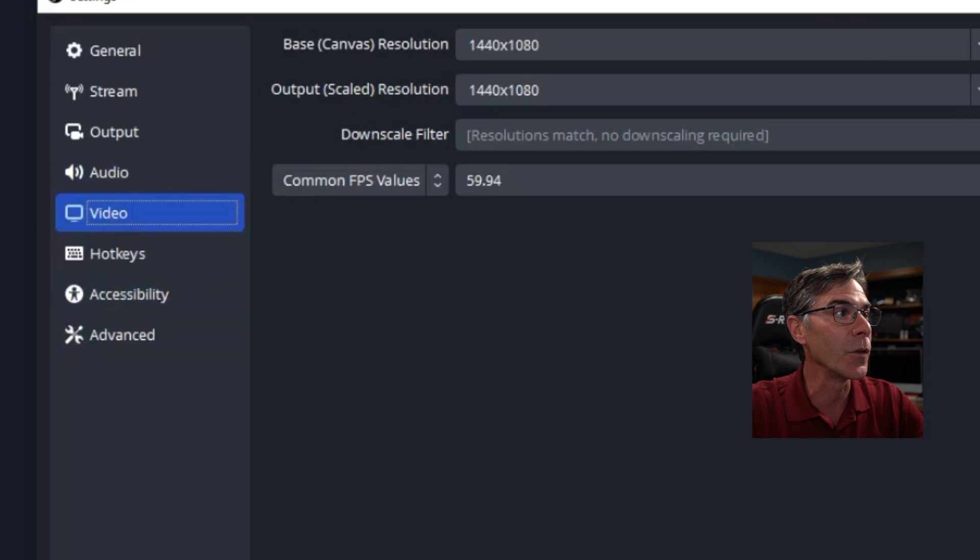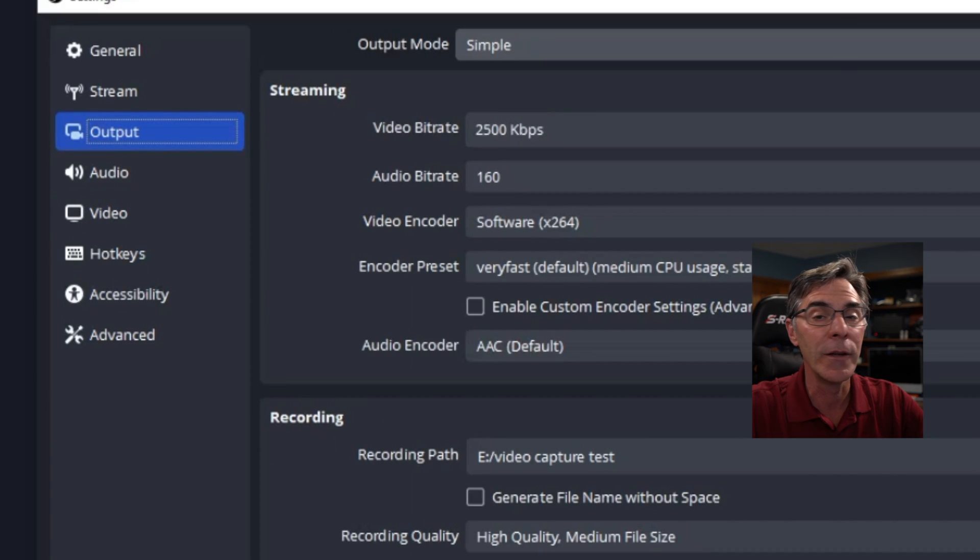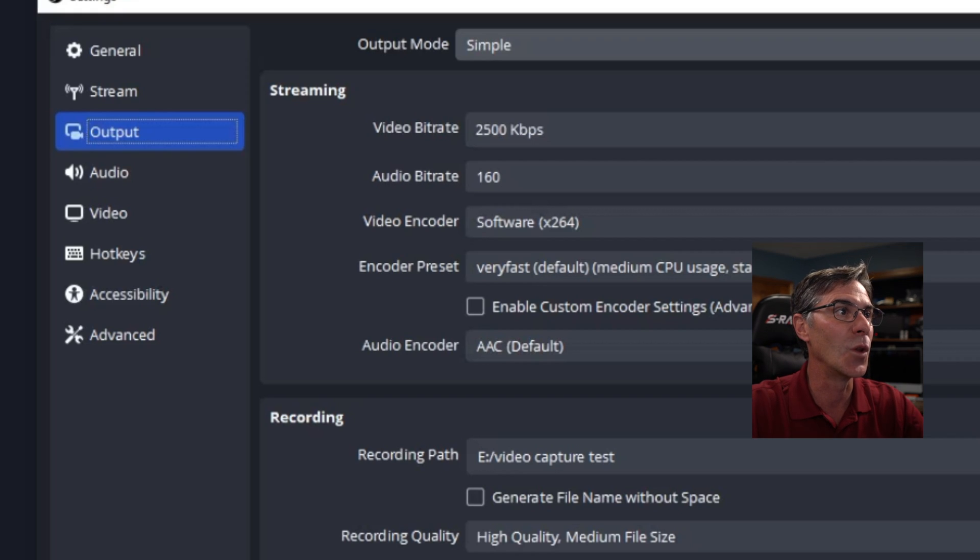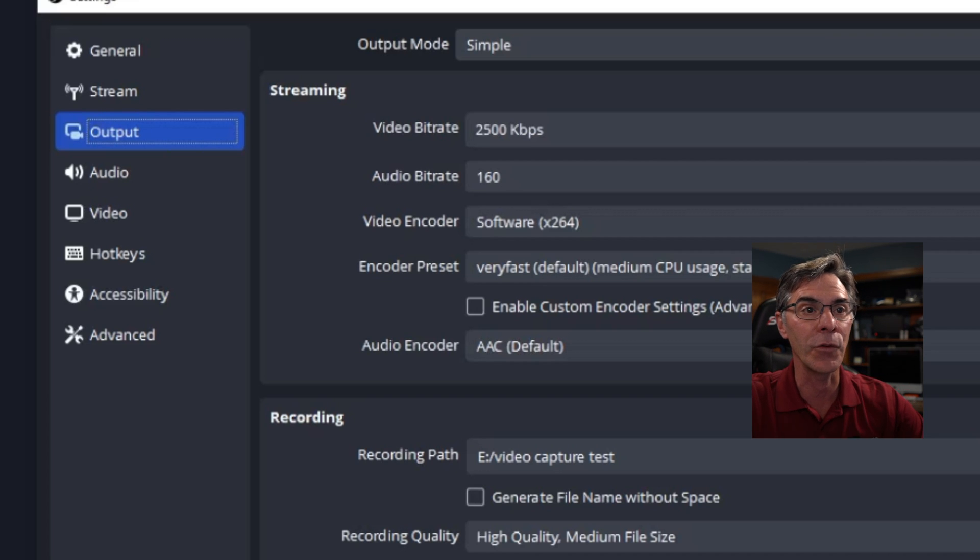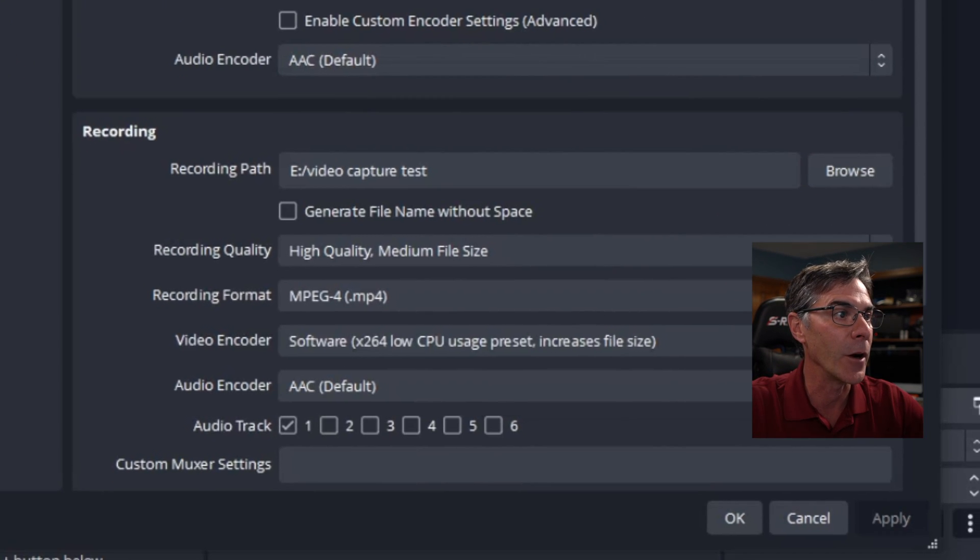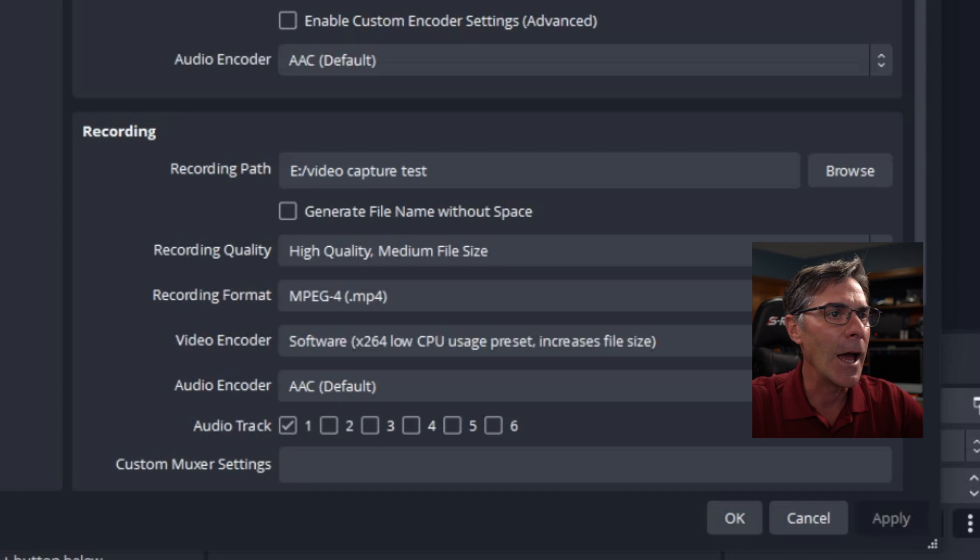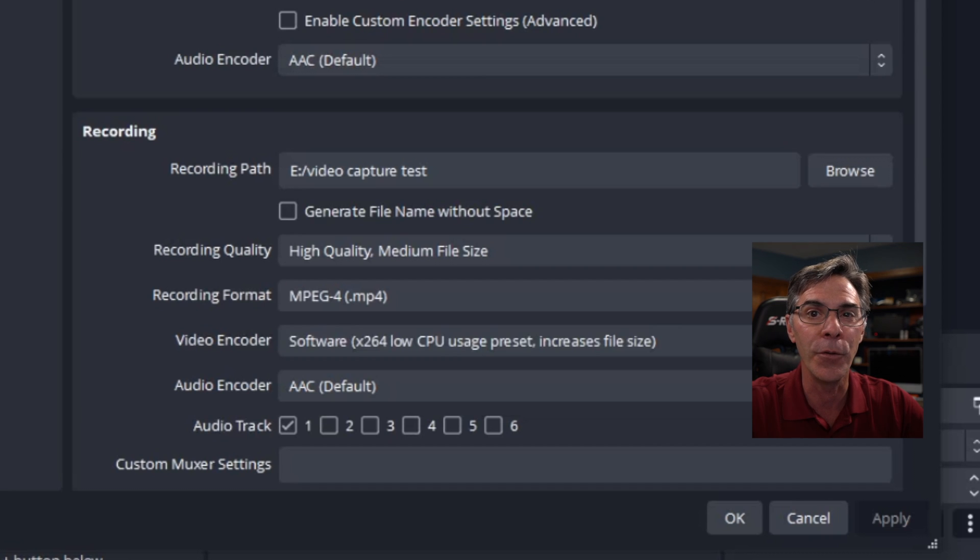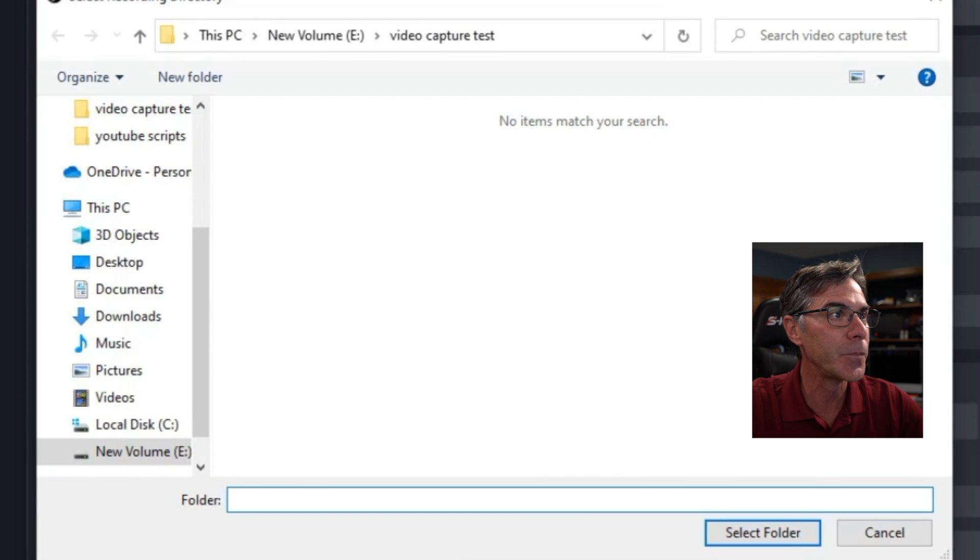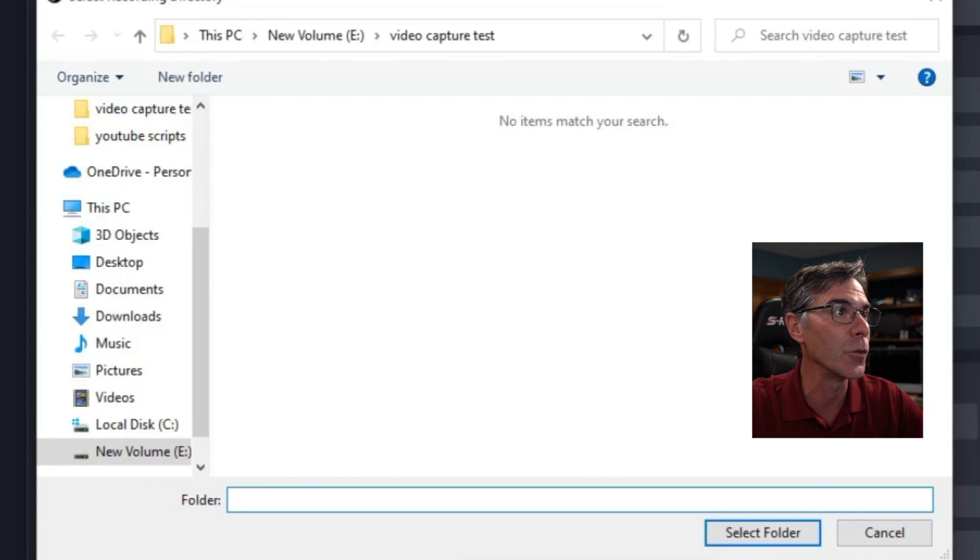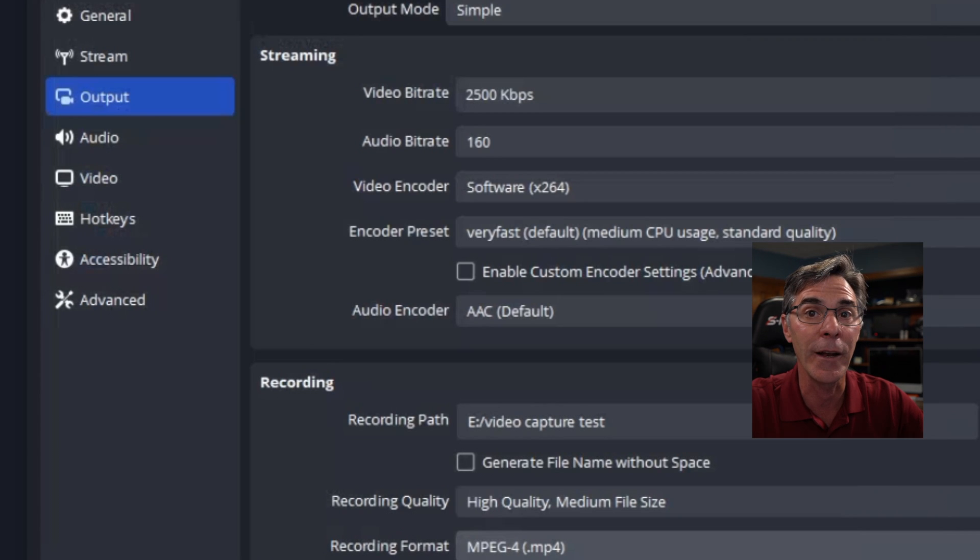We now want to go to the output. At the top, it says output mode, simple. Keep it simple. Don't mess with that. The streaming, you don't need to worry about streaming because we're not streaming. But we're going to go to recording right here. We're going to set up our recording path, which is the folder we want all of the video to be saved to. So you hit browse files and you pick your folder. I'm picking the video capture test folder that I already created.